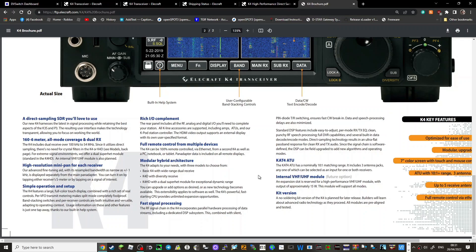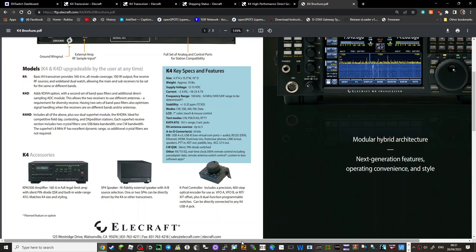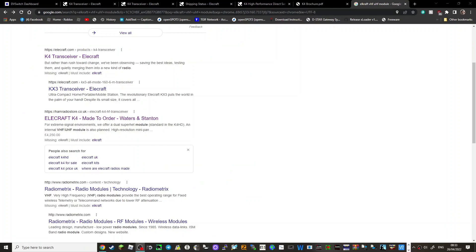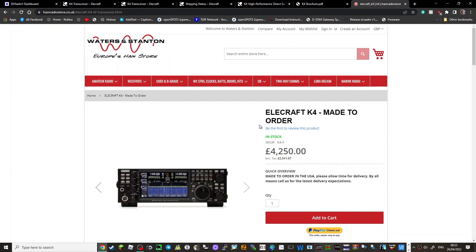So I think, you know, it's going to be popular. Kit version, internal VHF UHF module, that's what I find really interesting. I don't think there's a radio in this range of quality that is an all mode. The nearest thing to it I would say is the IC-991A, and that's not going to be in this league. Wonder what they cost? Oh look, £4,250 from Waters and Stanton. Let's have a click. And also they're mentioning the internal VHF UHF module is planned. High resolution mini pan. So there it is, and it does say it's in stock, and today is the 26th of April 2022.